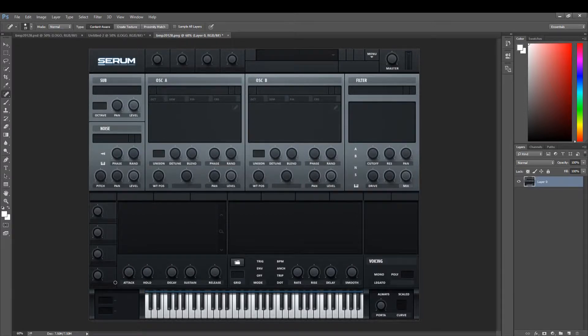In this video we are going to show you how to remove the logo that is in Serum and replace it with your own logo.